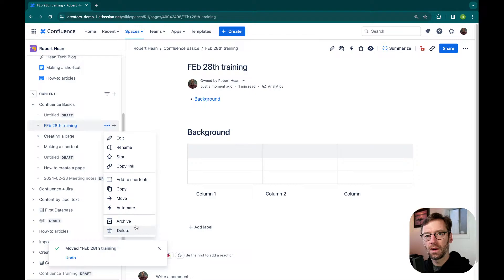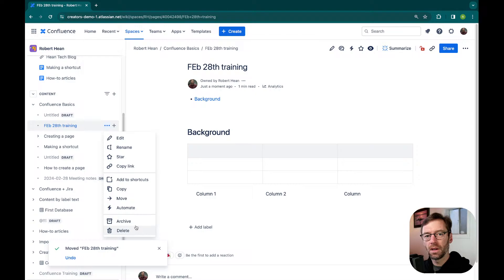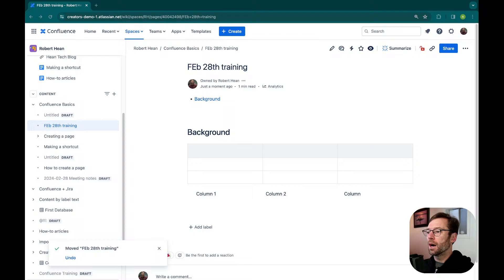If I click on More Actions, I have options like archiving and deletion based on my permissions. I can star, edit, rename, et cetera. I'm going to pop over to the slide deck again to talk about what's next, and then we're going straight back to question and answer.